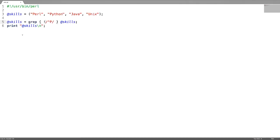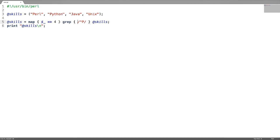Now let us see a combination of map and grep. What if you want to convert an array into a hash for elements which are starting with 'p'? You can use map and grep in just a single one-liner — grep for elements starting with 'p', and for those elements, assign a value of 4 using the map function. This whole thing will result in a hash.